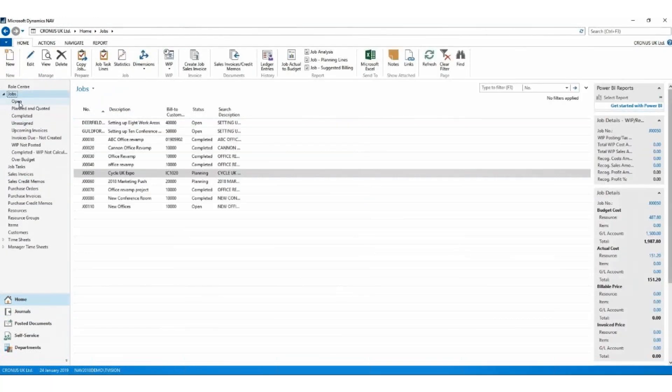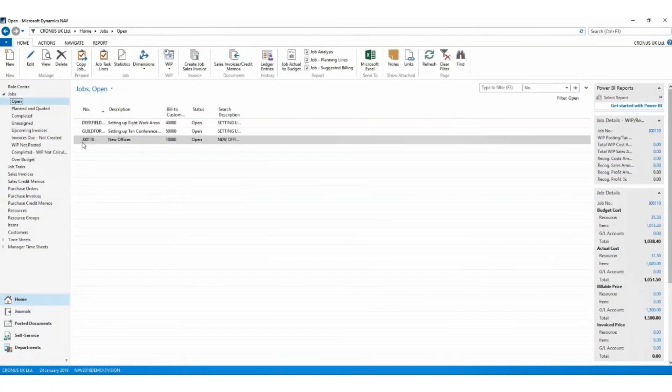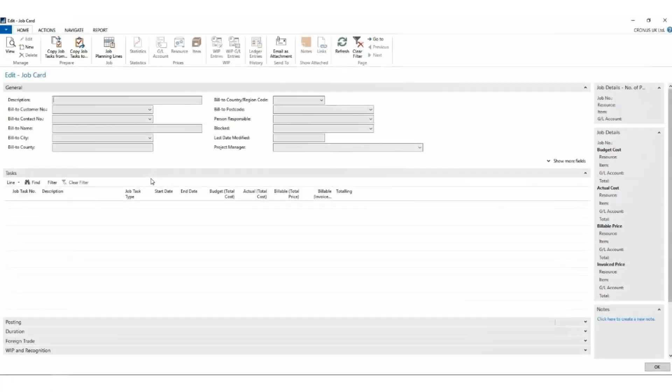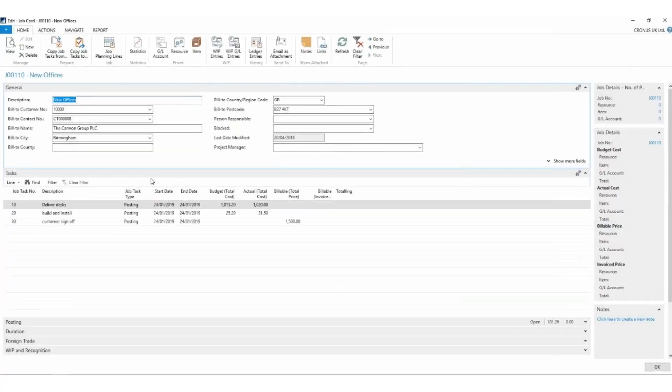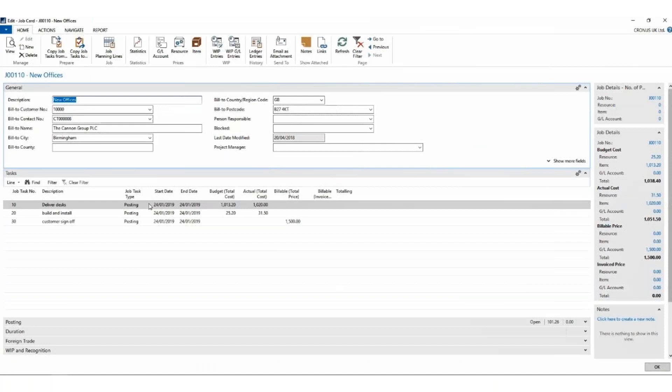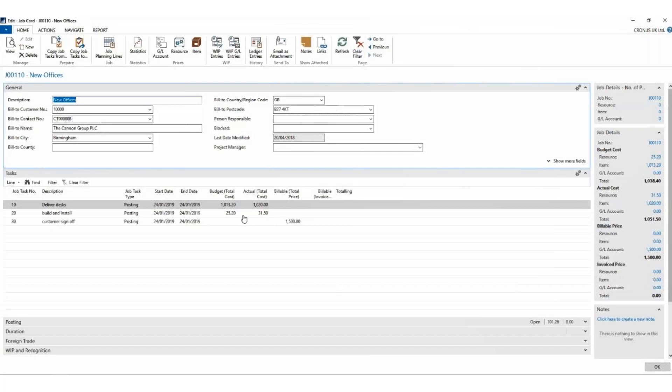And straight away when we go in, we should notice that our actual costs have increased because now Linda's booked her time. Again, the fact boxes - we can see that the resource usage came in there. I can see that I'm over budget because Linda did five hours instead of the four hours that I budgeted. So I've got a very good top-level view of what's going on here, and I can drill into any of these numbers to see where they came from.